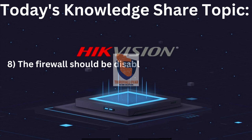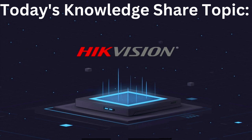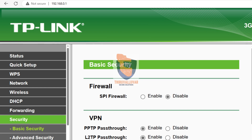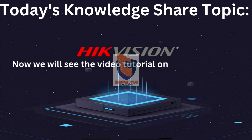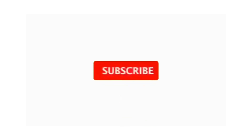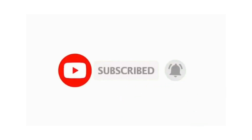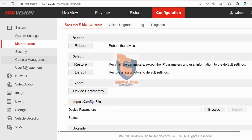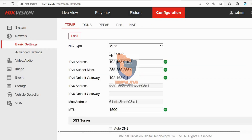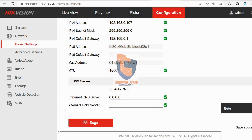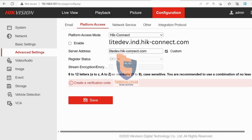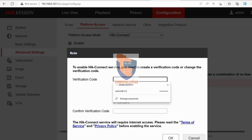Step 8: The firewall should be disabled or the level set to low on the modem. Now we will see the video tutorial on how to bring the device online. You have to disable DHCP and a manual IP address is mandatory. The preferred DNS should be 8.8.8.8. Select Custom and change the server address if needed. Platform access mode must be enabled and the verification code must be entered.